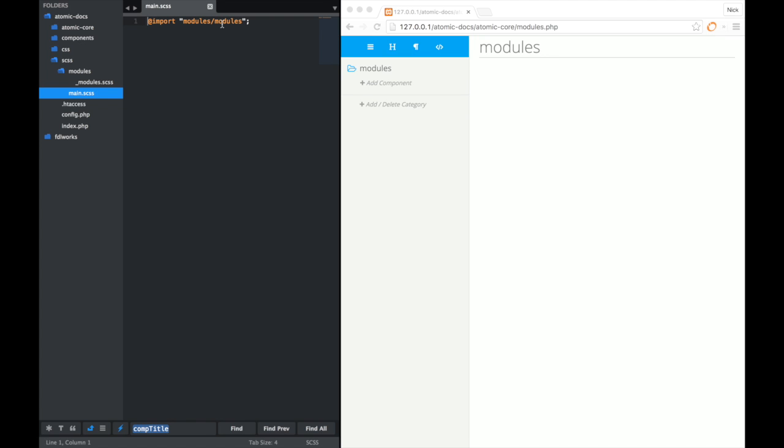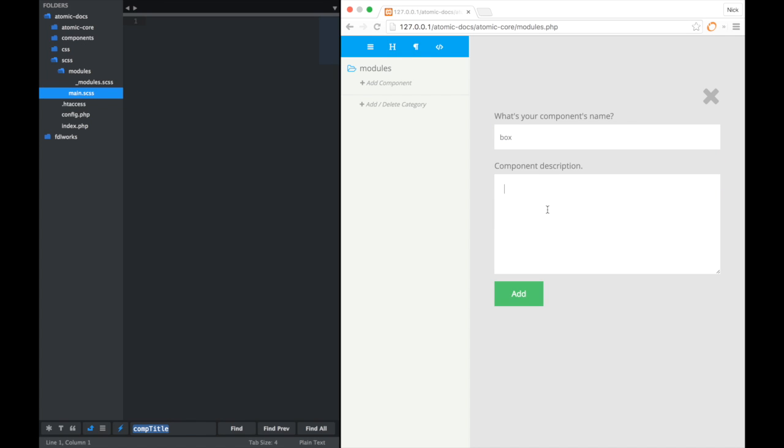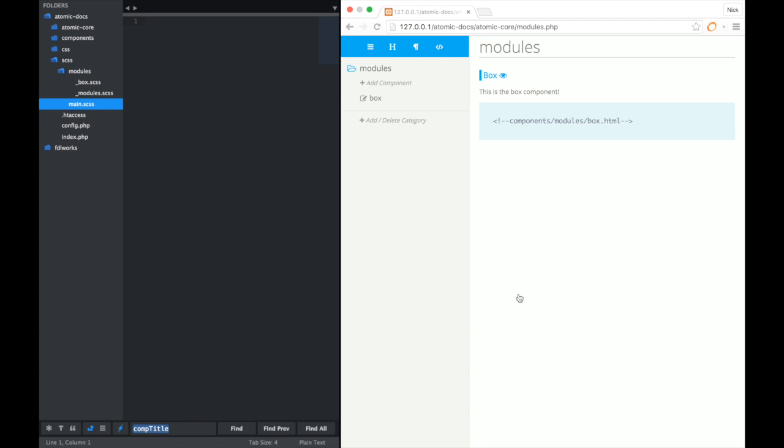So let's go back and create the actual component. We're just going to go in add component. We'll call this one box. Give it a note. This is the box component. Click add.